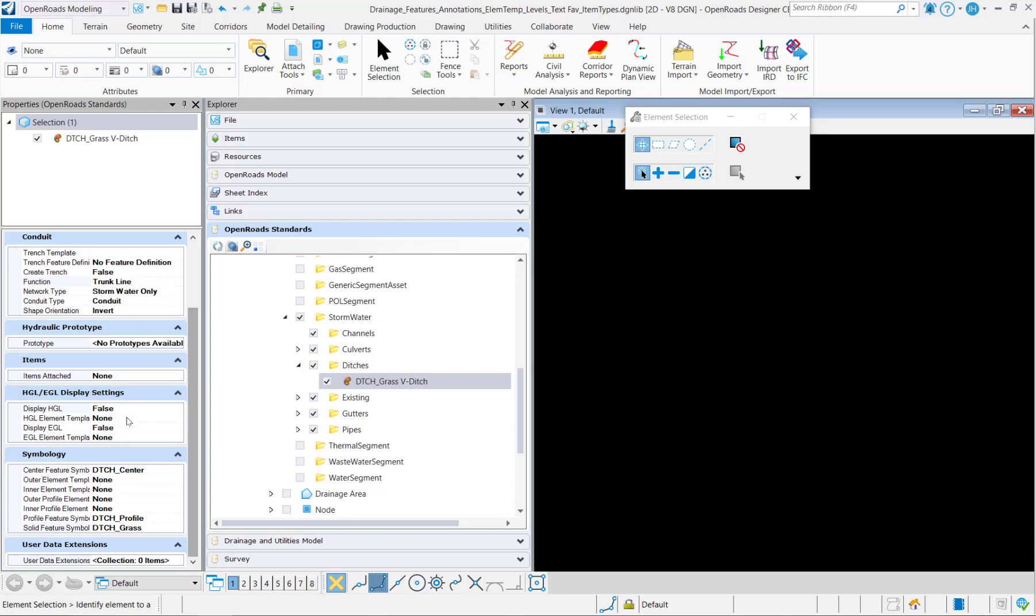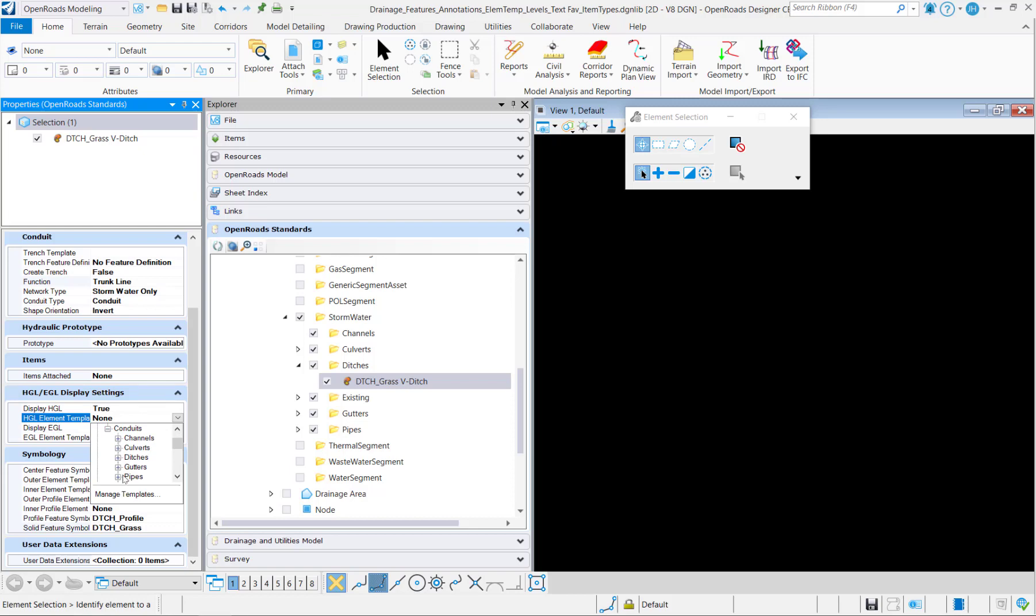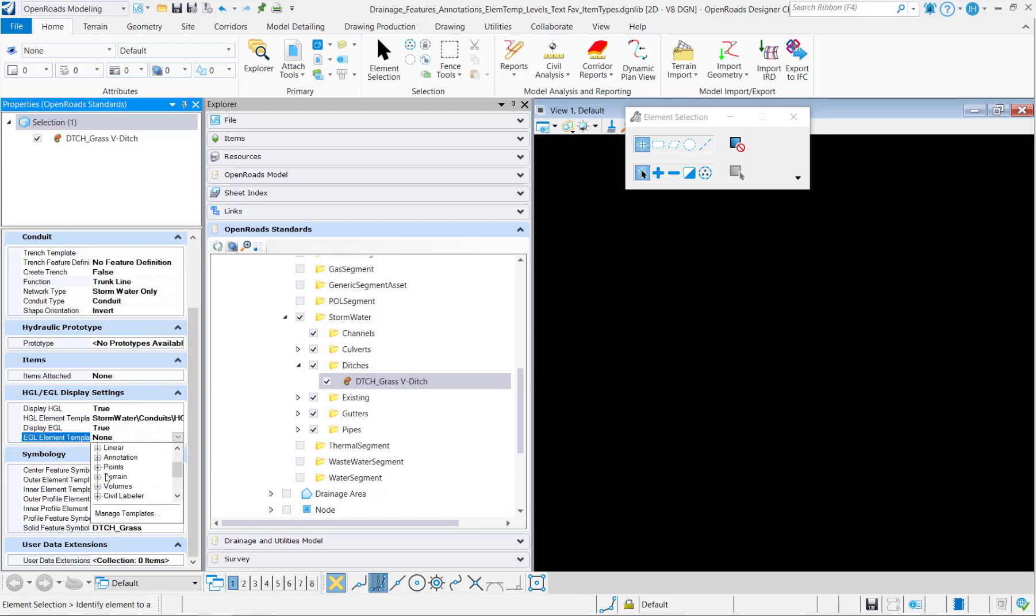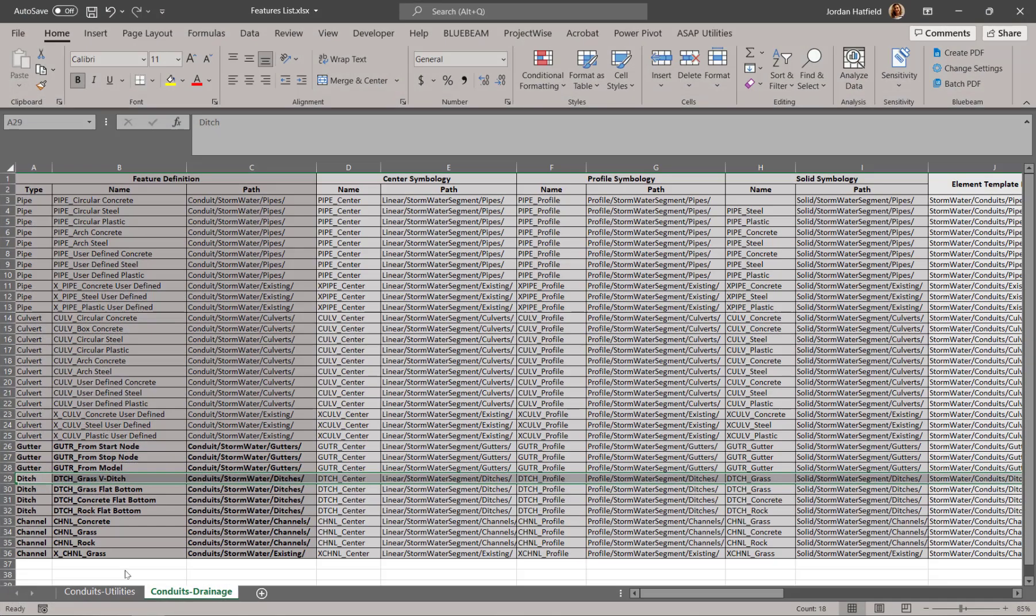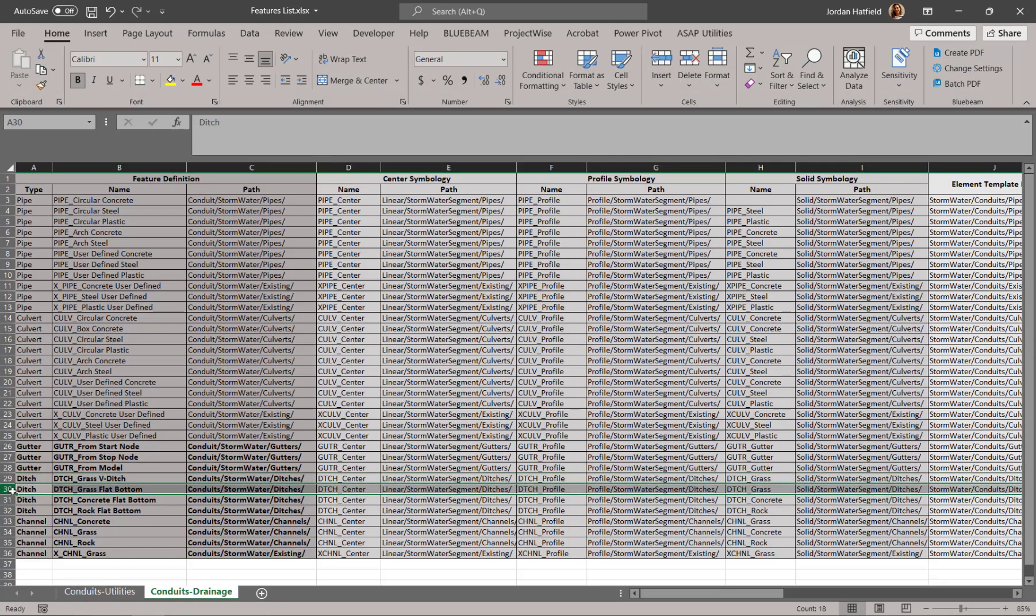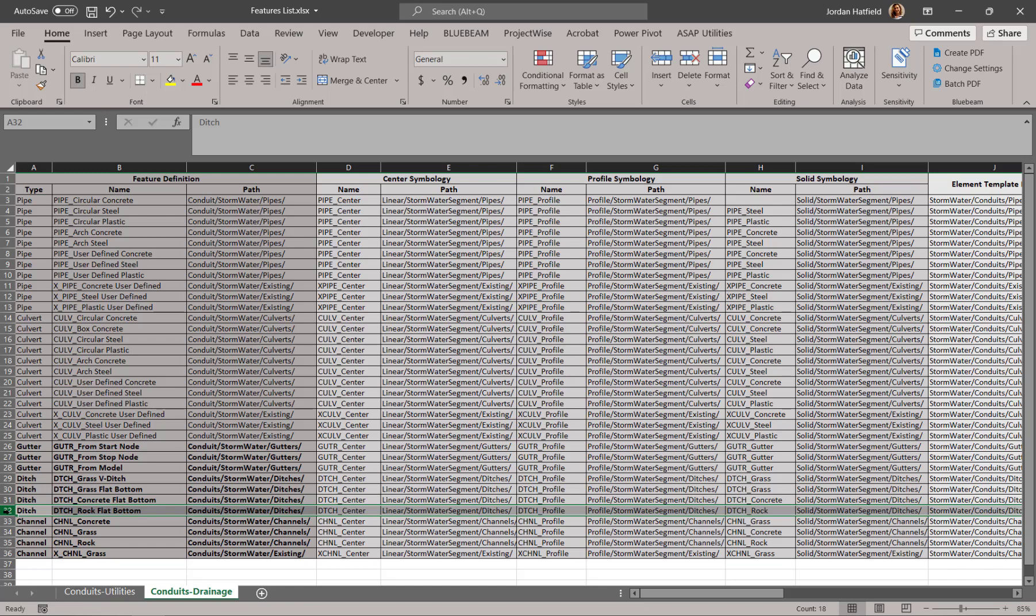And lastly, I'll set the HDL and EGL settings. And again, same here. I would copy this feature definition a couple more times to create the remaining ditch feature definitions and just make the changes required.